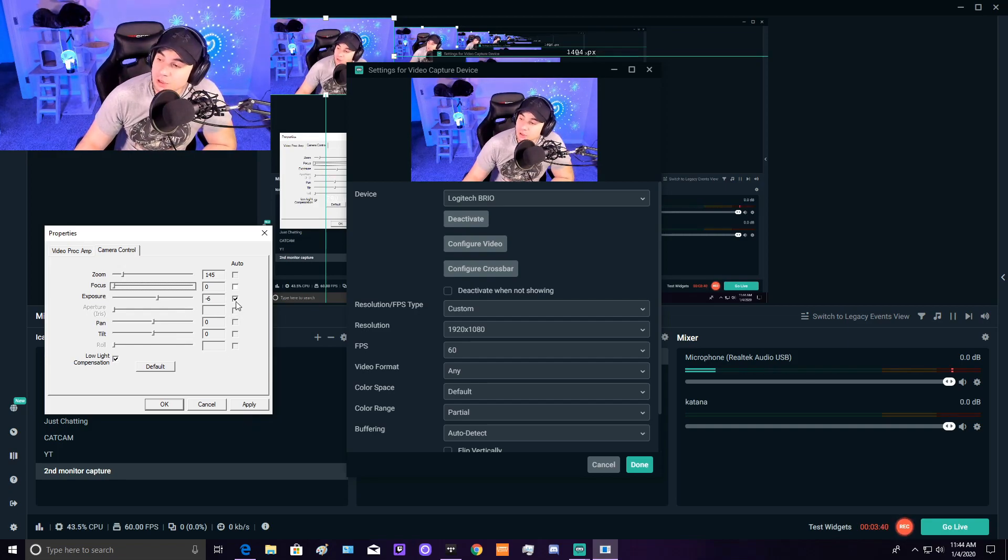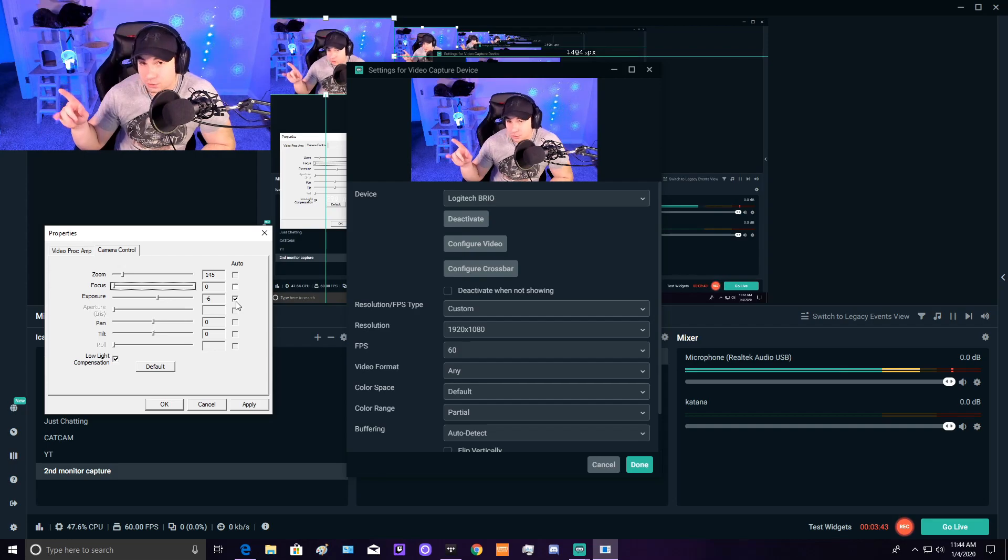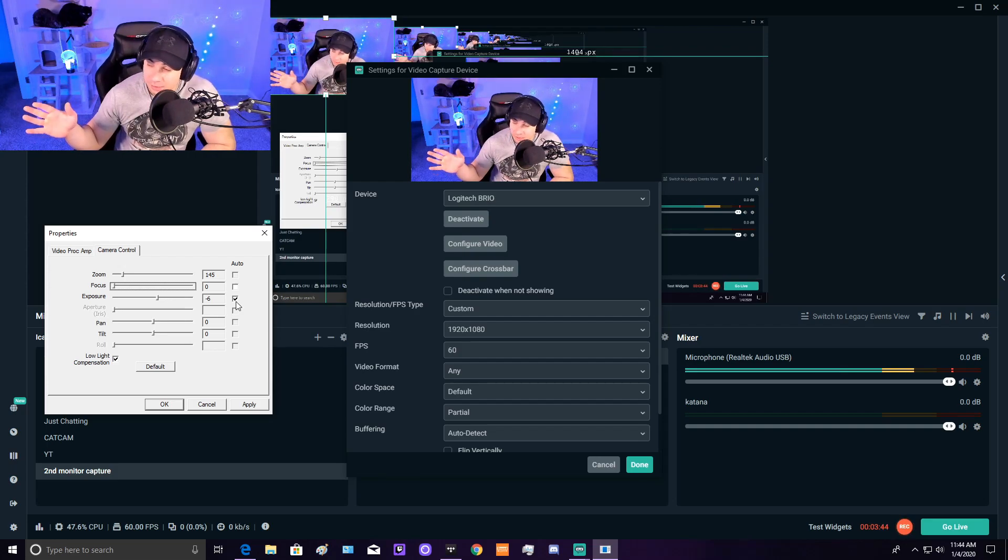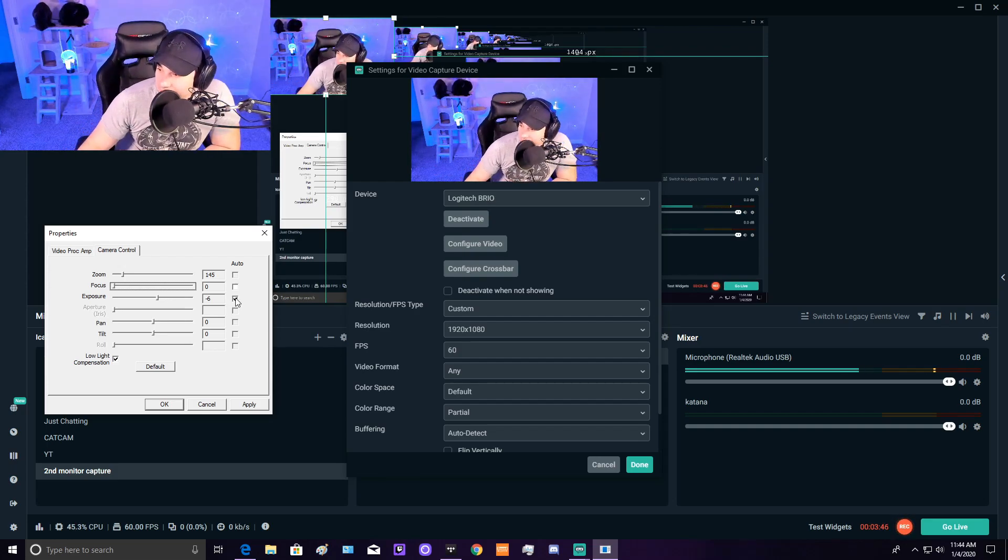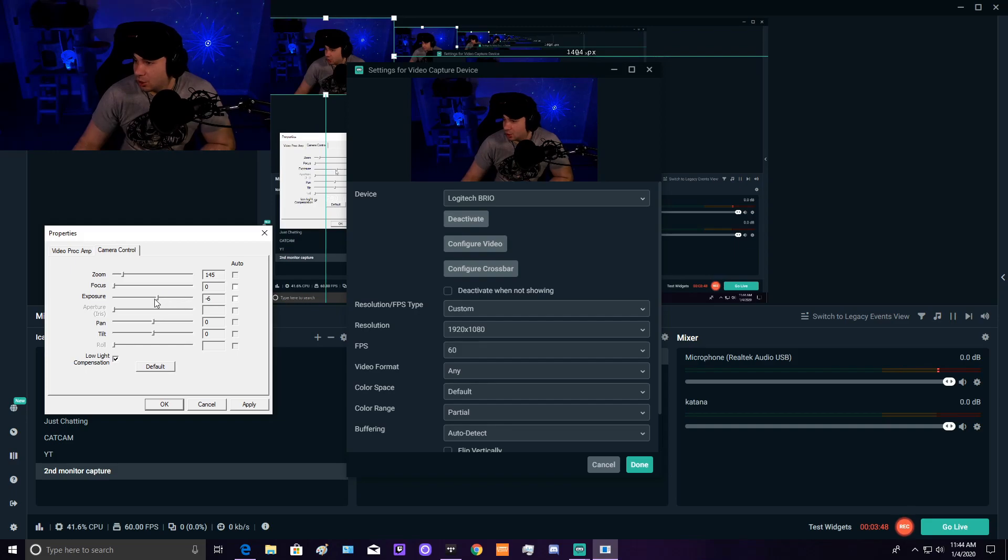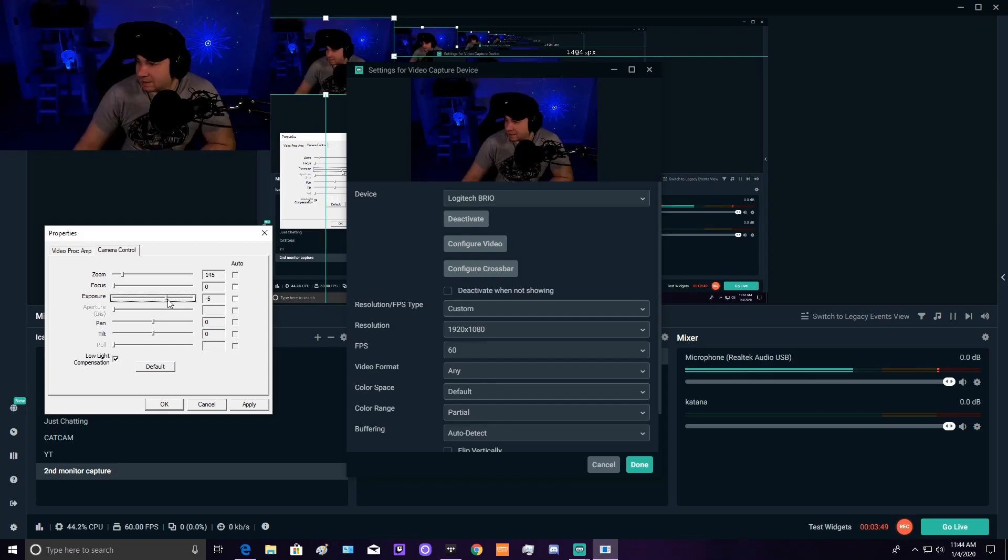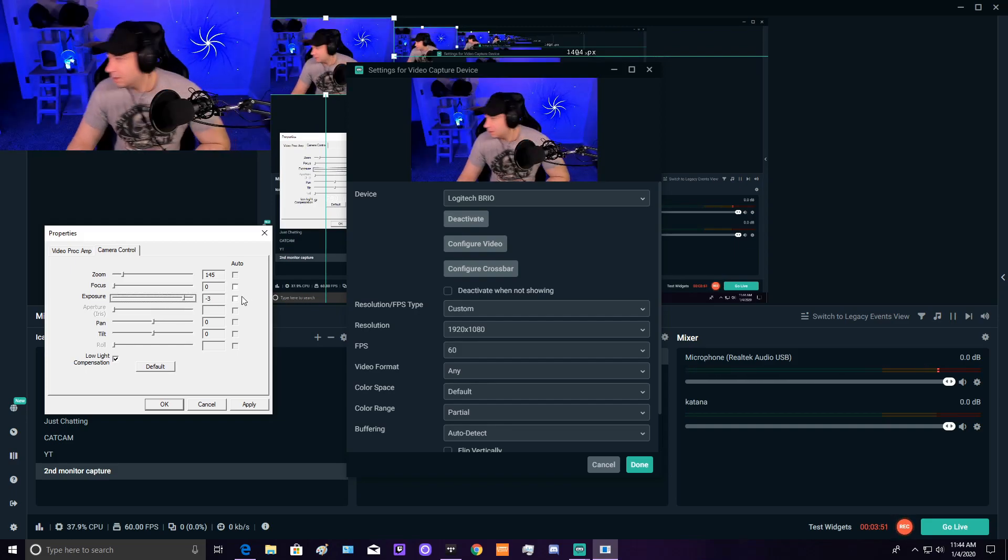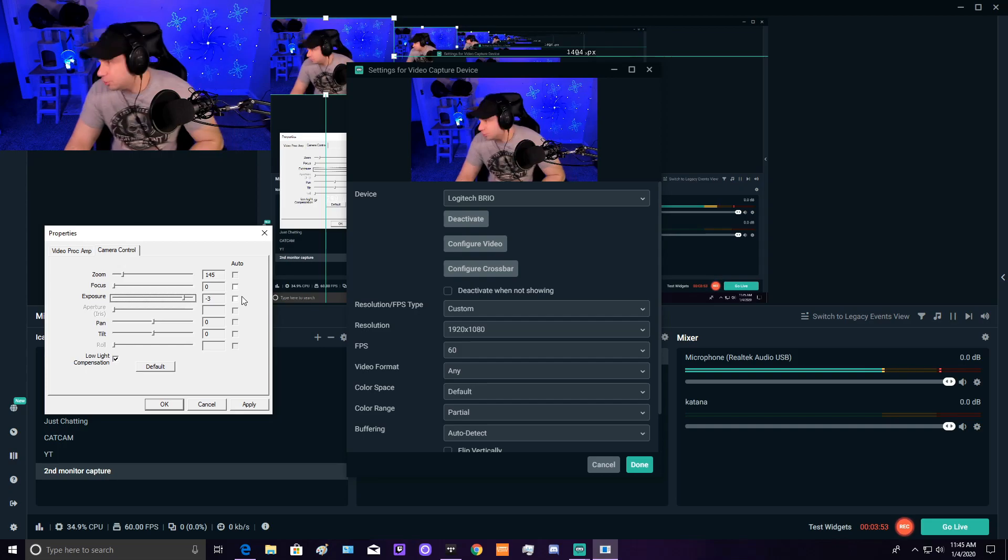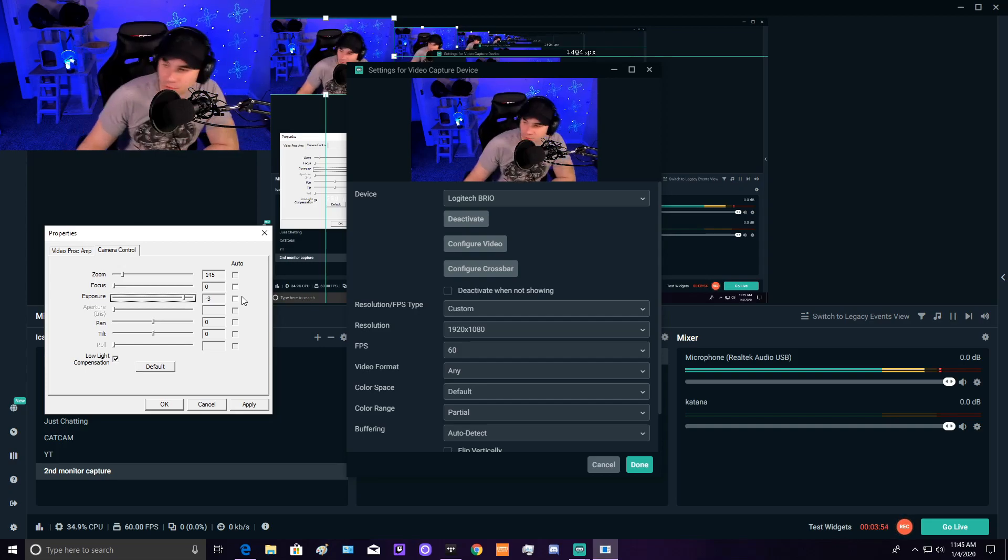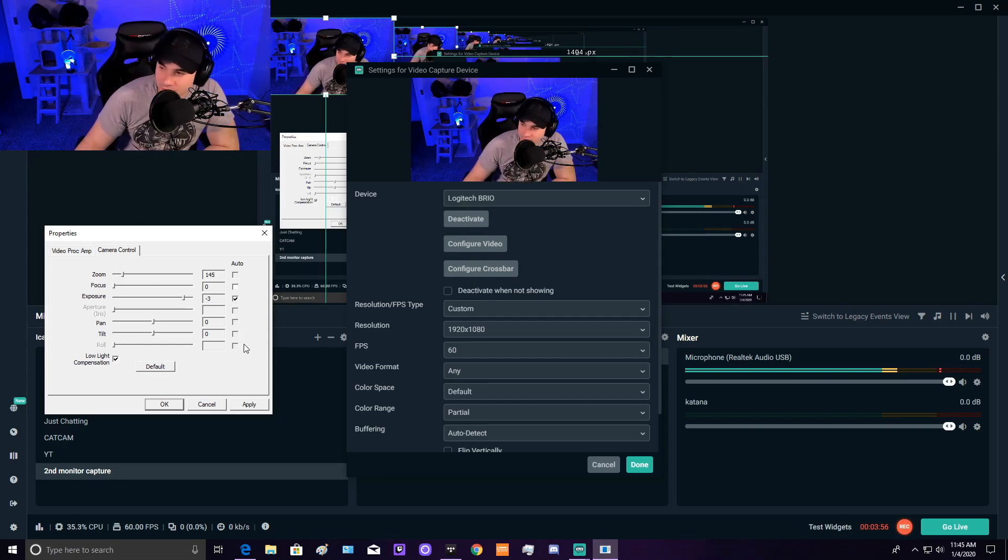Exposure—leave that on auto. That's the only thing you leave on auto, especially with Logitech webcams. As soon as you go into custom exposure, your FPS gets super choppy and weird. See when you're moving around? I don't like that slowdown. So set it to auto.